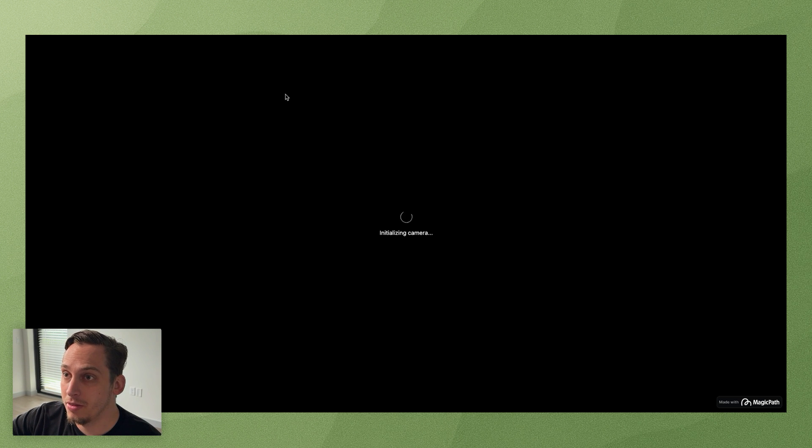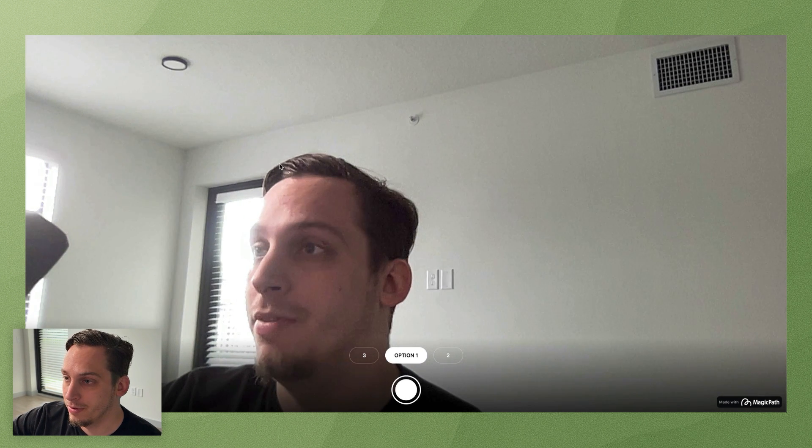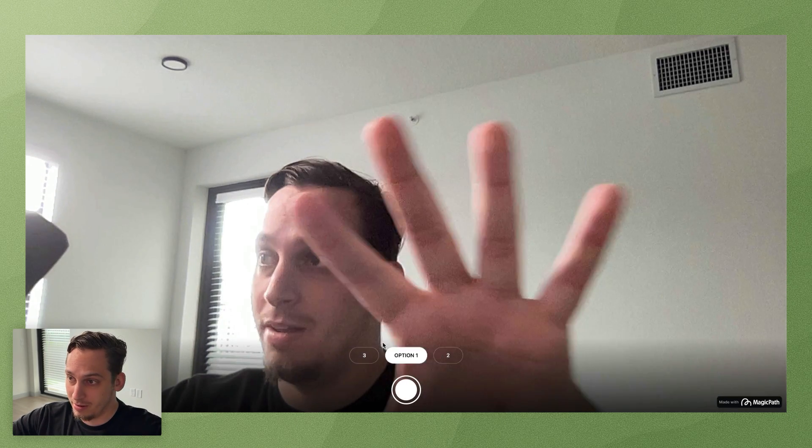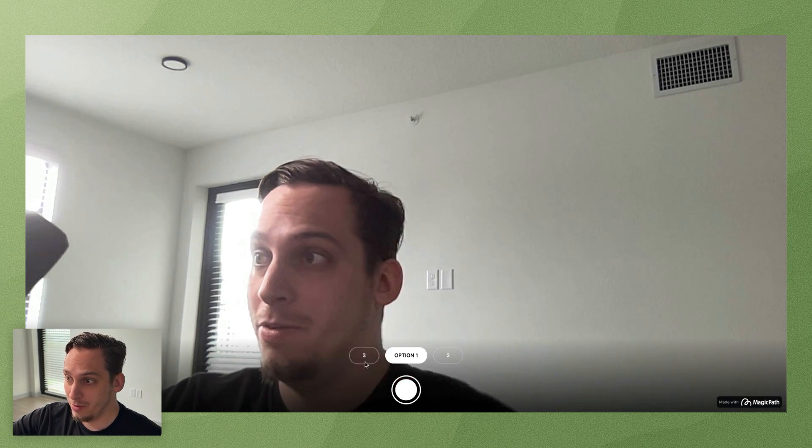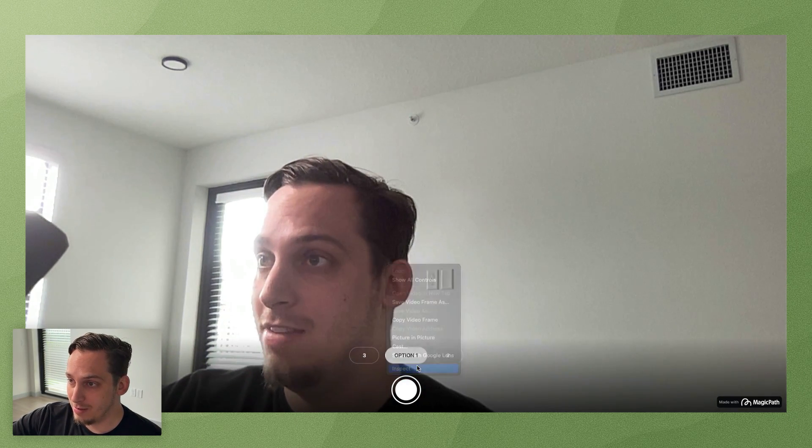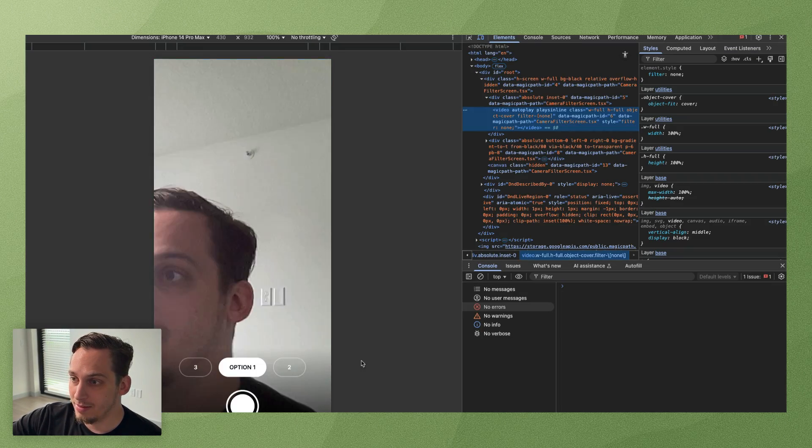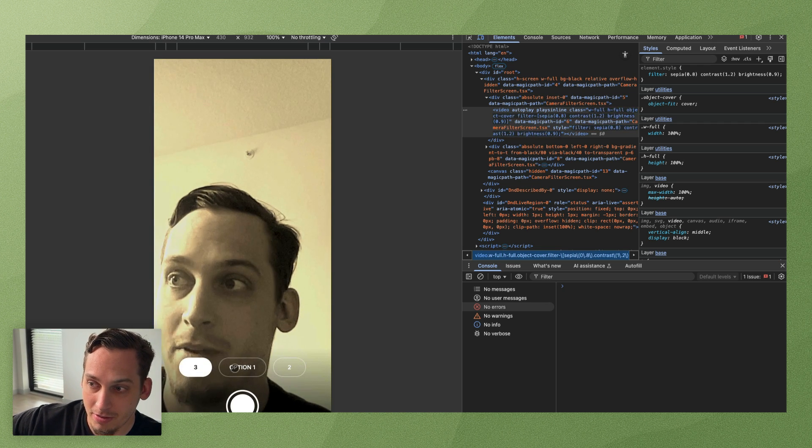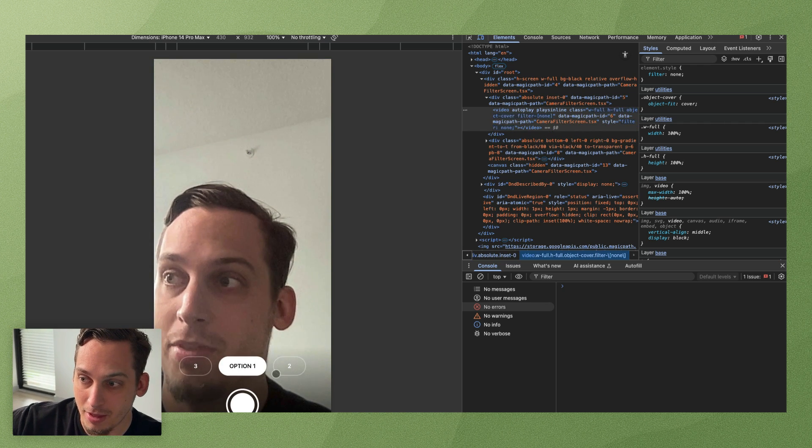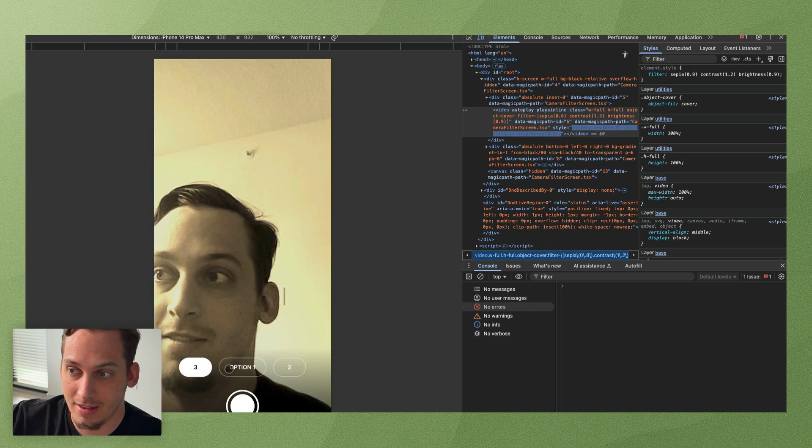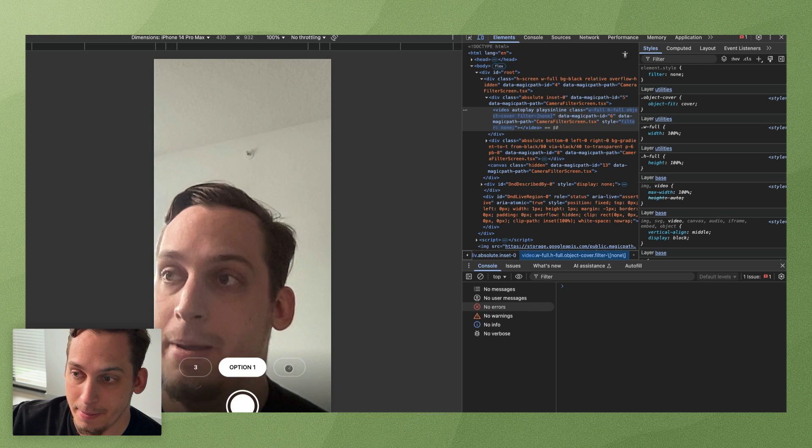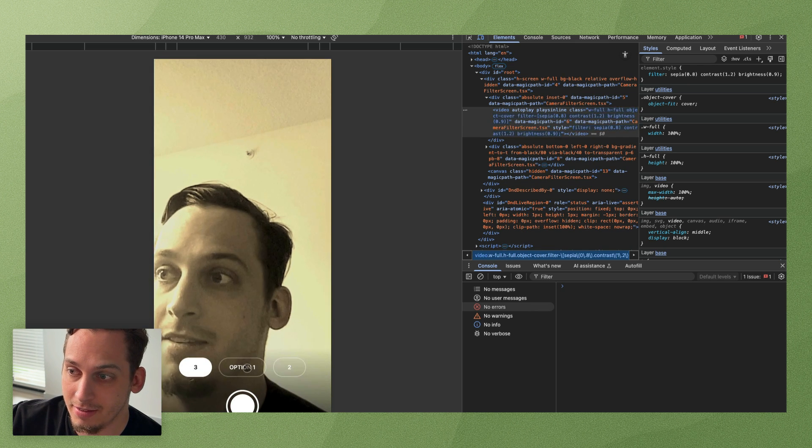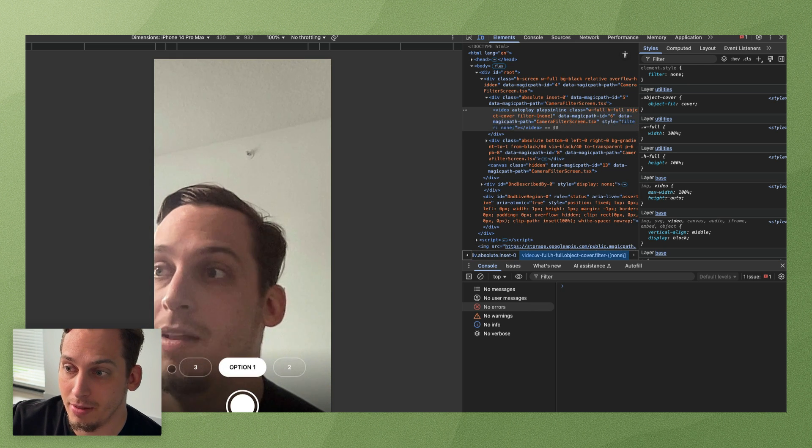There we go. And for the next one, let's see kind of what it did. It's probably going to give us some other types of filters. So this is like from actually like my laptop view and I'm going to just inspect. And let's see, we have option two, option three.